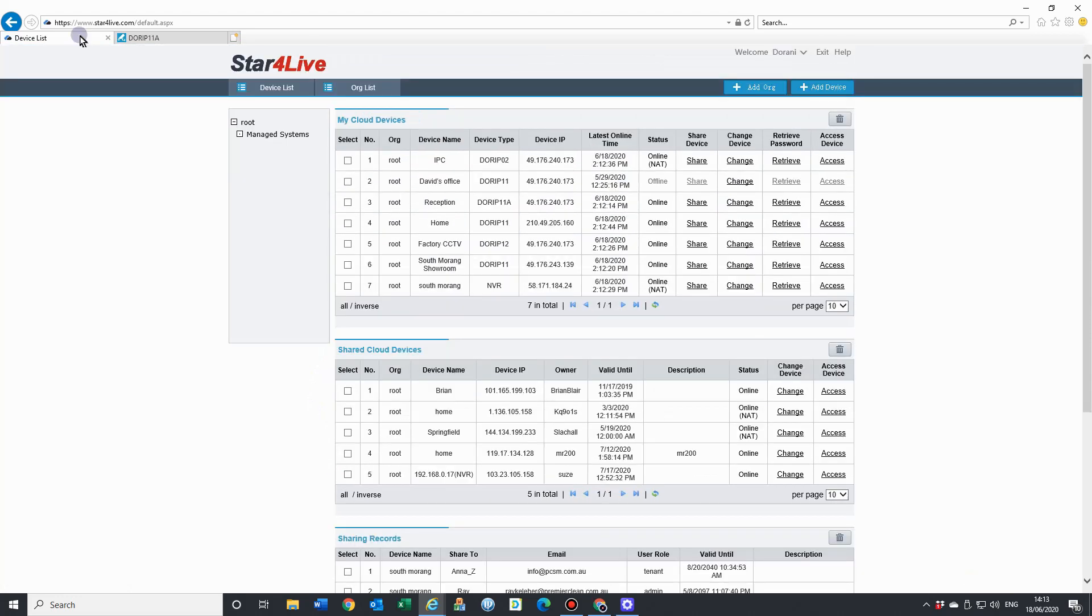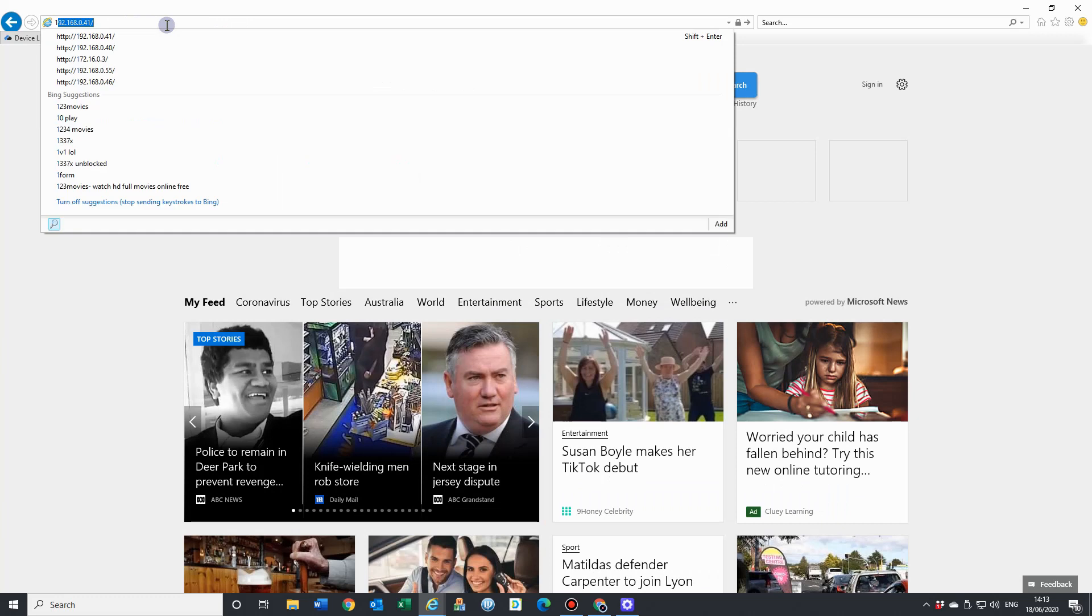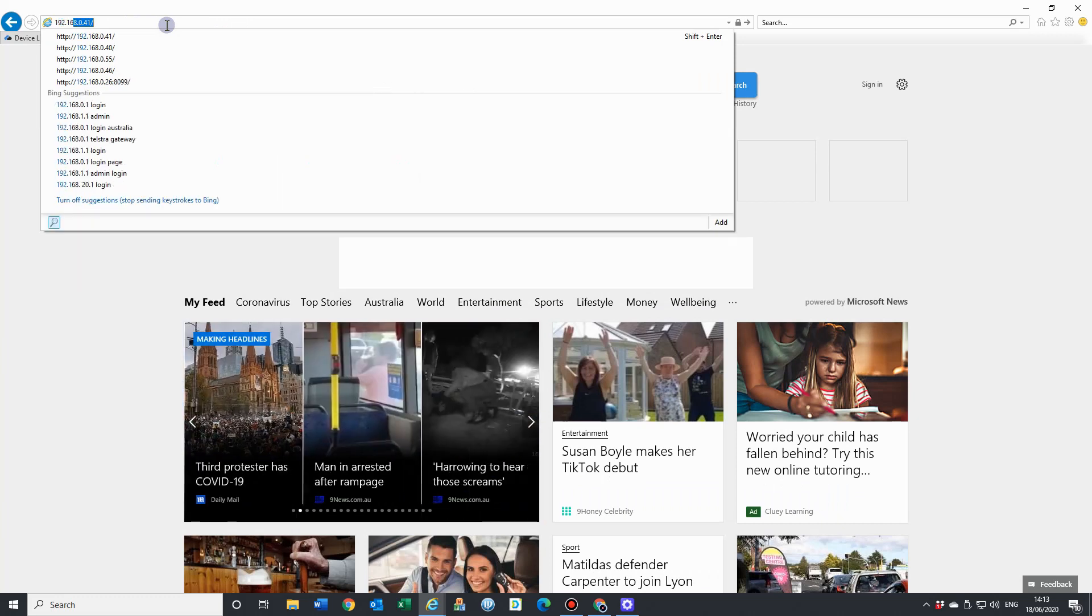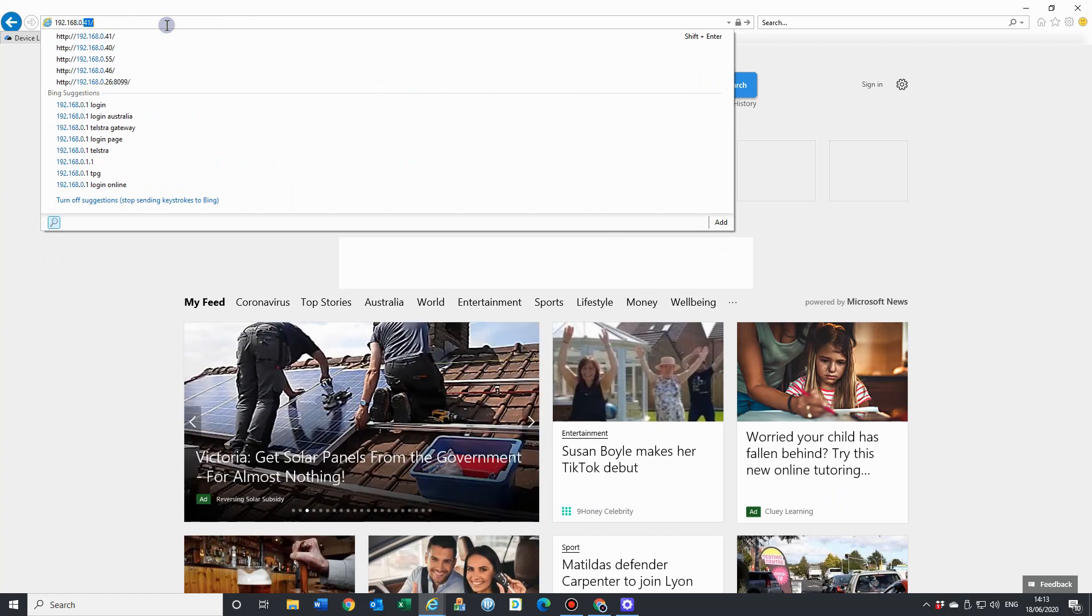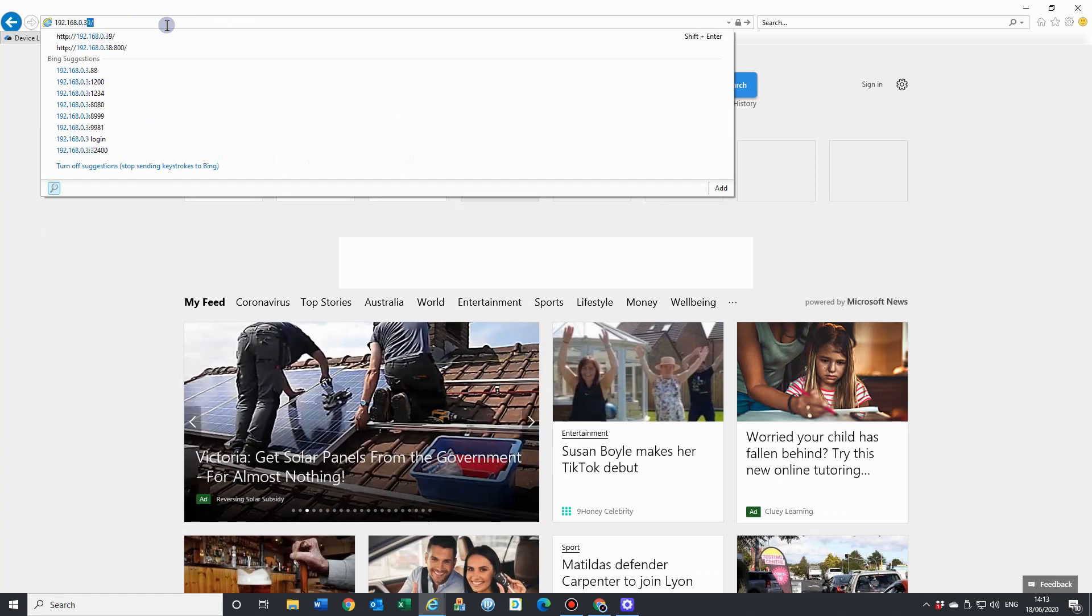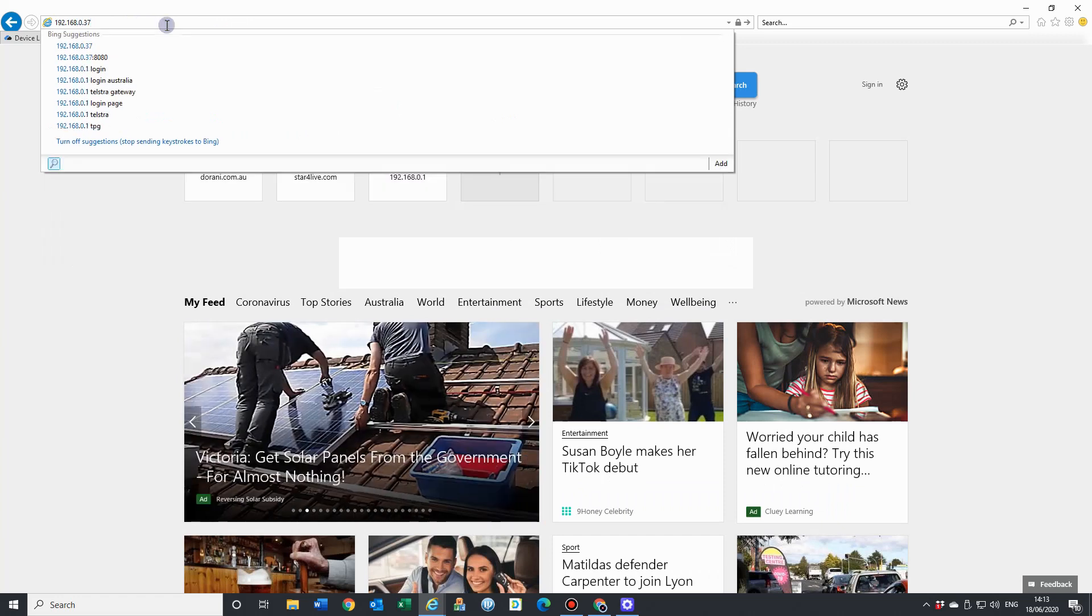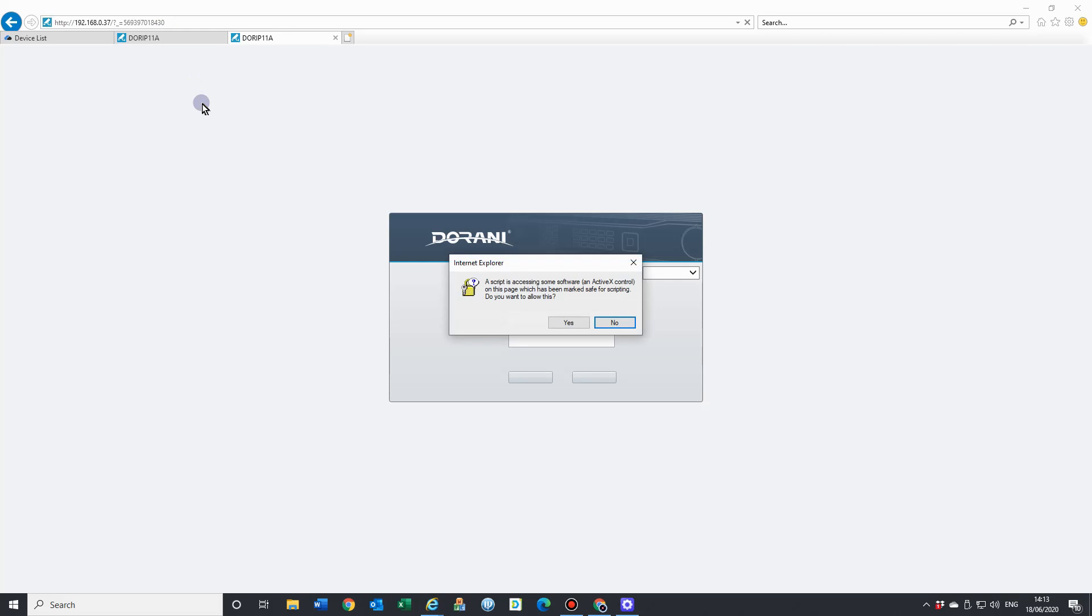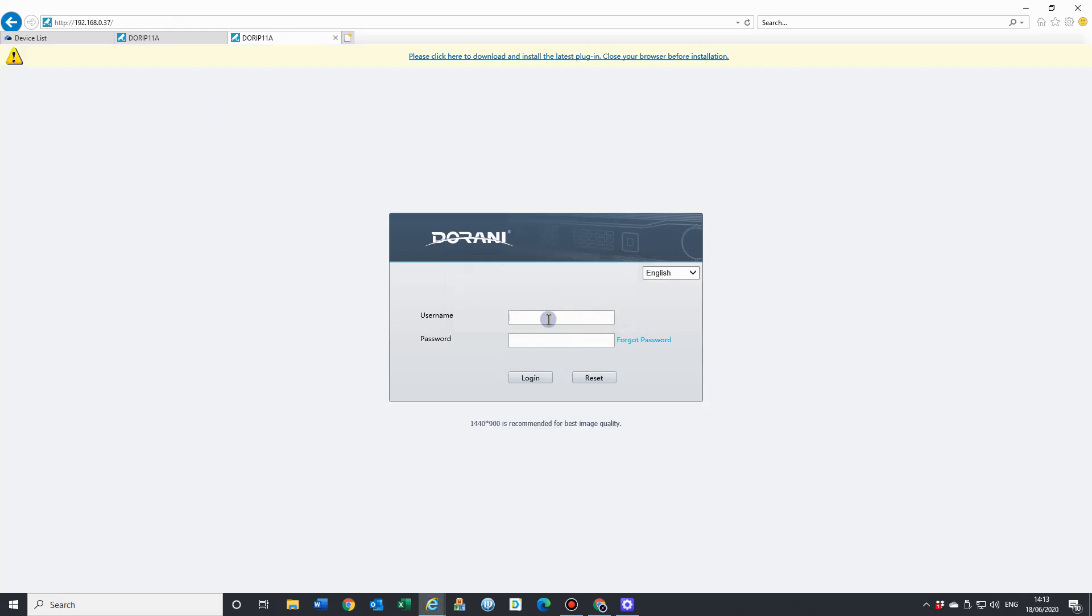Alternatively, if you just wanted to log into your device when you're on the same local area network, if you do know the IP address of the NVR, you can just go ahead and type that in directly into your search bar. That will be able to log into your NVR.